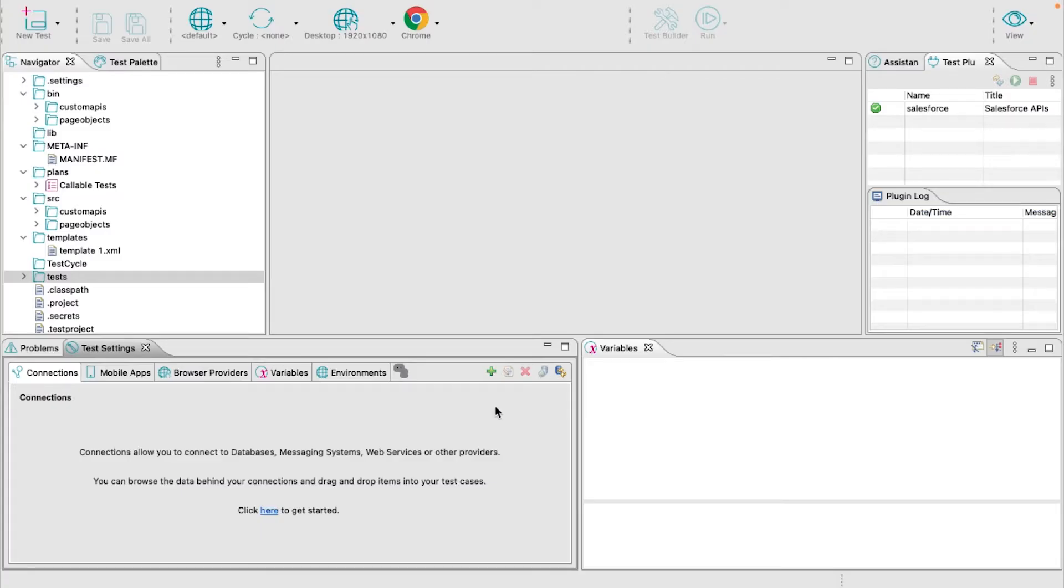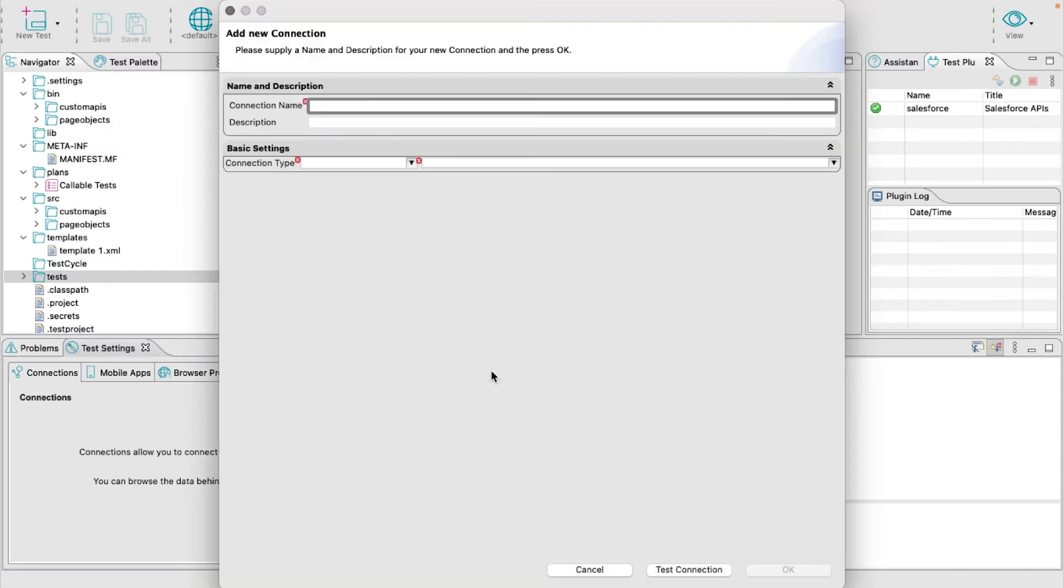In the lower left corner of ProVar, click the green plus icon and give your connection a name.